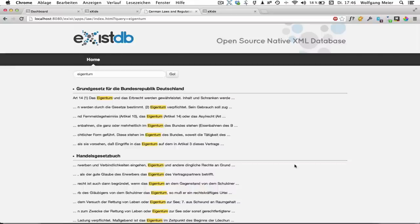So the functionality itself hasn't changed, but it already looks prettier. And you now know how to add further pages in this case.